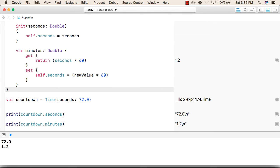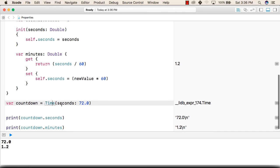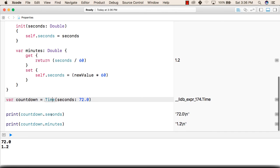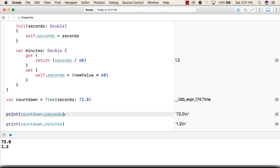Now we have created a time object and we have passed 72 as seconds to that time object. Now we'll try to print seconds in that object that we have created. The name of the variable is countdown so we are printing countdown dot seconds.